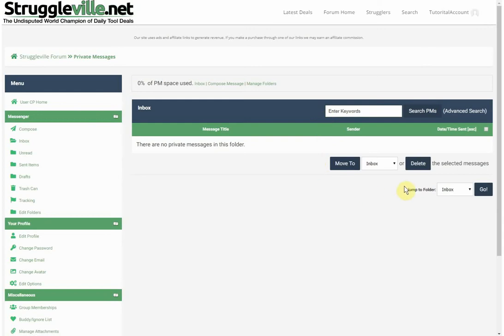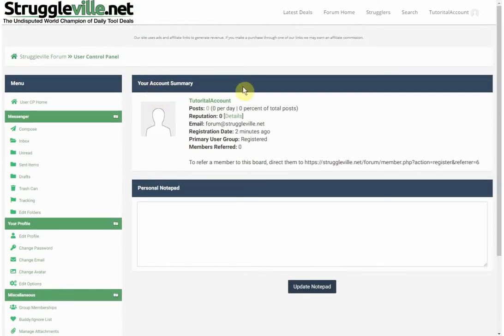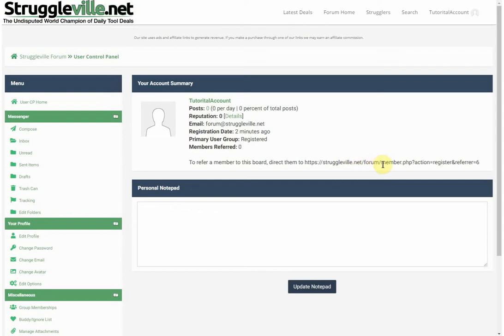Now the personalized portion: you have your inbox for private messages. The User CP — control panel — is where all the goodies are. You can see your account summary: account name, how many posts, and reputation points. Other users can add to your reputation if they like what you're posting. It also shows your user groups, how many people you've referred, and your referral link. We may do future giveaways based on how many people you've referred to the forum.